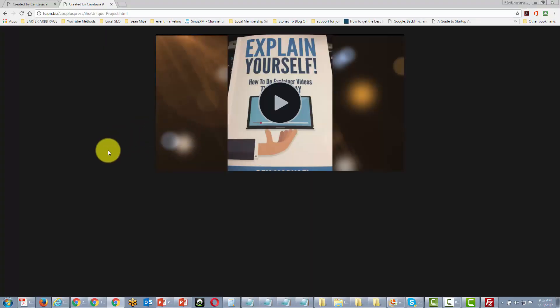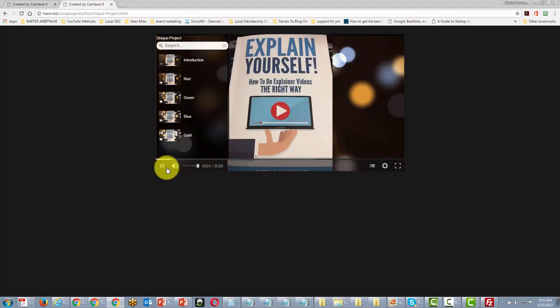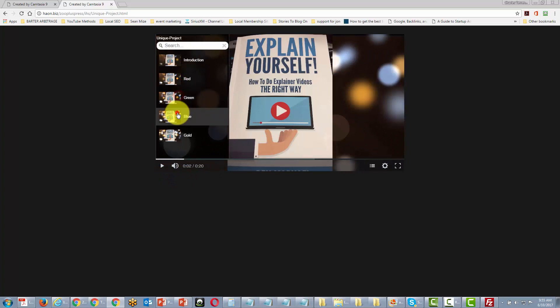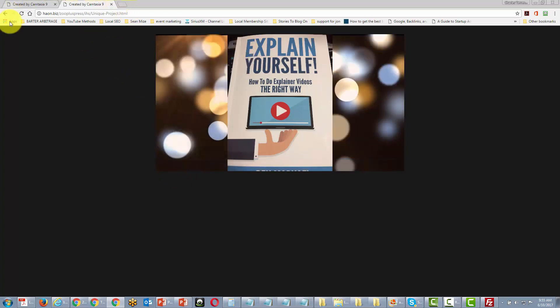And so now the same file can be served from our server and can be represented here on our site. So the same smart player is there, the same level of interactivity is there, it's now on our site and not on screencast.com.